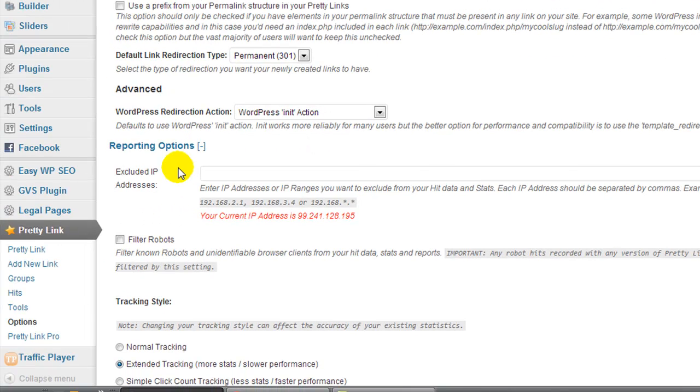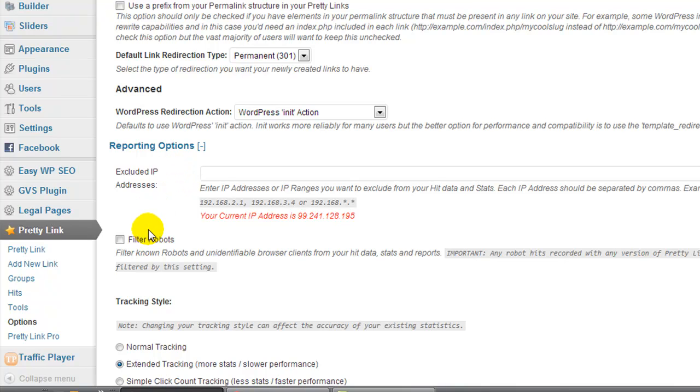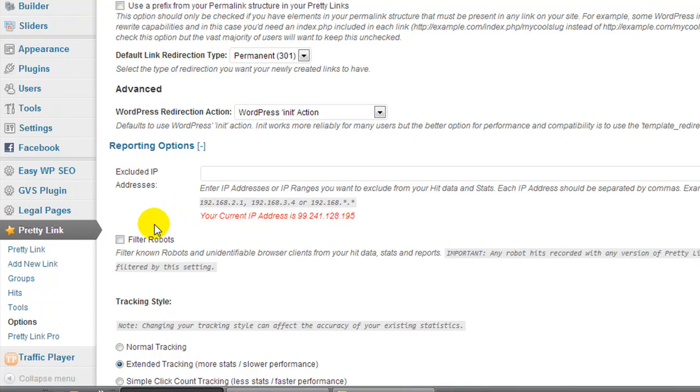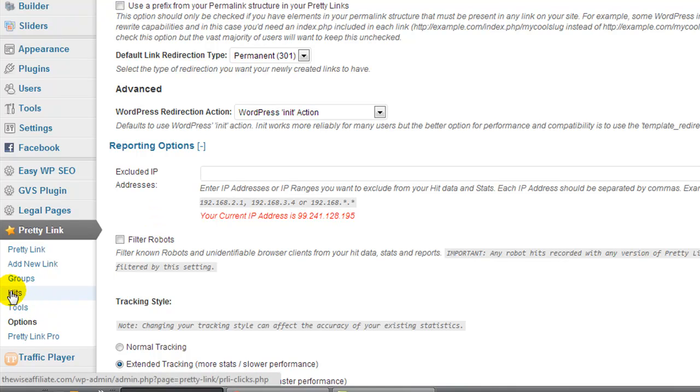Now one thing that I just remembered while looking at that filter robots is I notice if ever I use one of these pretty links and I do a tweet and I put the link in Twitter, you will get like a hundred hits. Now that is because all these software programs, they've found your tweet and they're scanning it or they visit the URL to go and see what's on the other end. So just keep that in mind. If one day you do a tweet and then within a couple of minutes you have a hundred hits, I believe maybe if you filter out robots that's probably going to stop that from occurring.